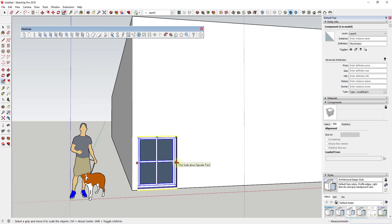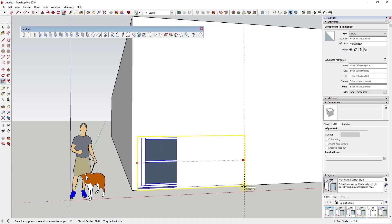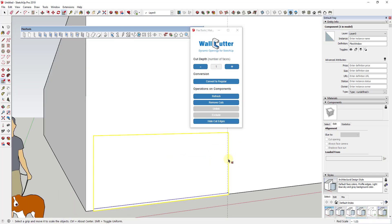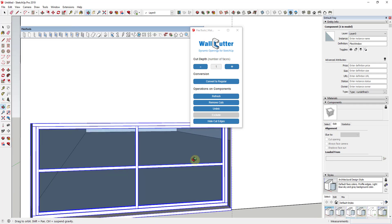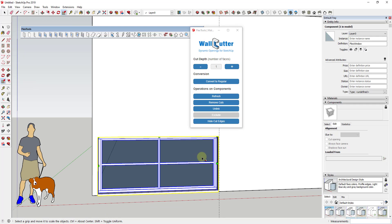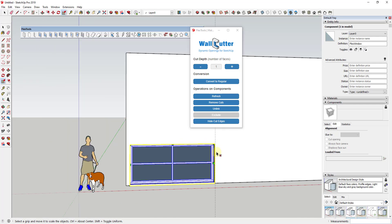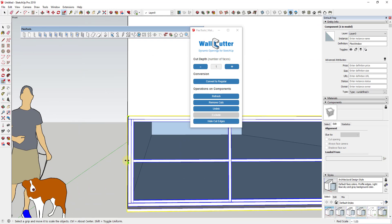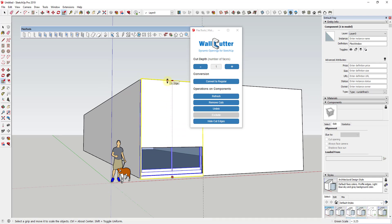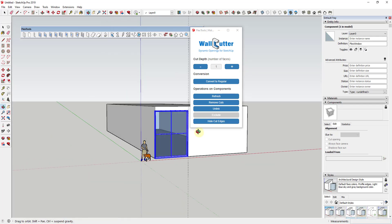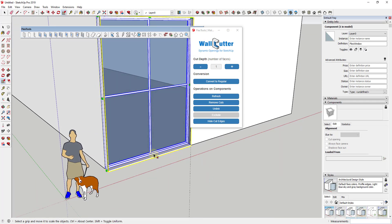What I want to do is adjust this by clicking on the wall cutter and turning the cut depth to one, so it's only cutting through one face instead of two. Then I'll use the scale tool to push this out to the corner. I'll note the wall cutter can be a little weird — that has more to do with SketchUp's dynamic components functionality than FlexTools itself. I'll scale this out level with the guide line and the corner, and scale it up to about the full height.